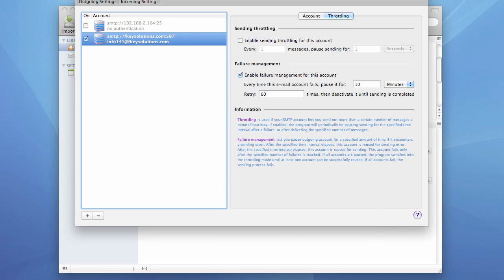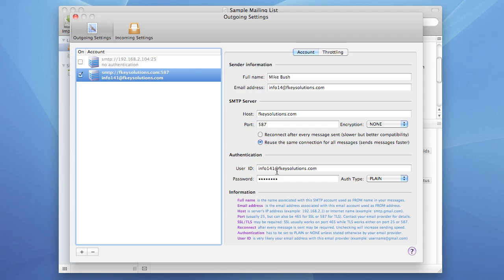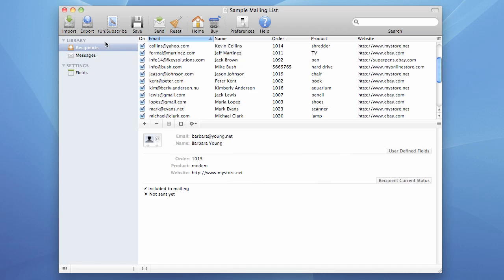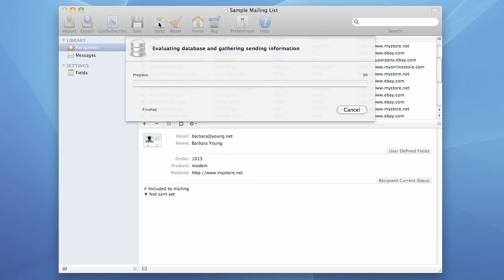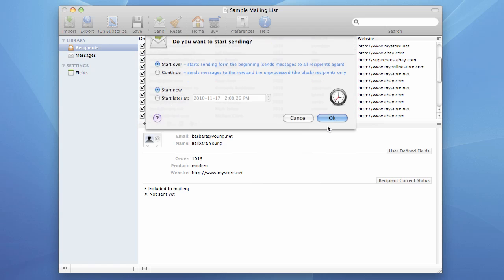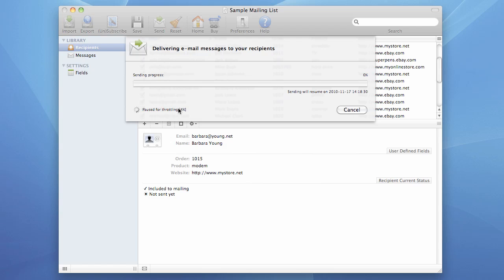But what if authentication settings are right but server settings are wrong? Let's start sending and see what happens. The program tries to connect and it fails. And as you can see here, it's paused for Throttling. It means that the program is now waiting for 10 minutes and then it will make another try, and it will be doing so 60 times. And you will be sitting here looking at this box and thinking what the hell is going on.